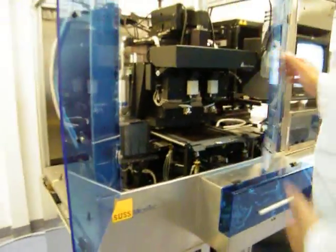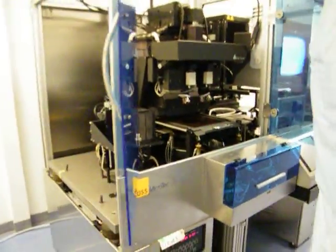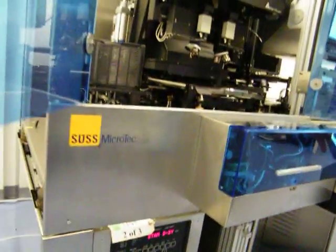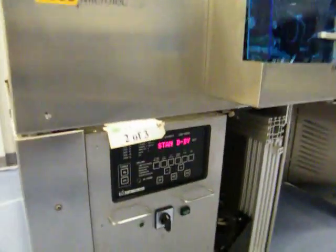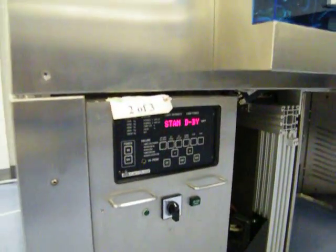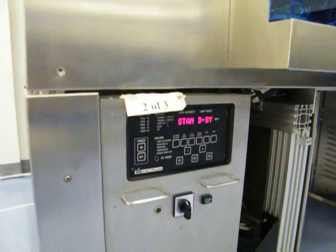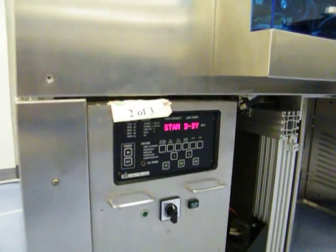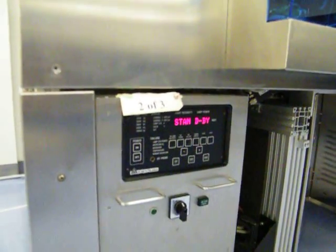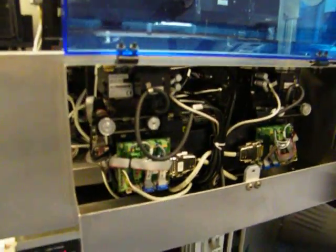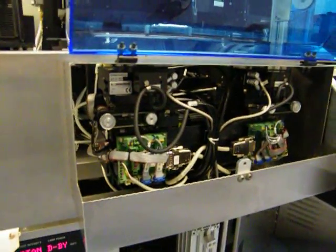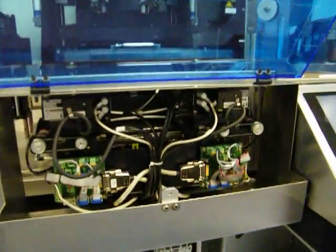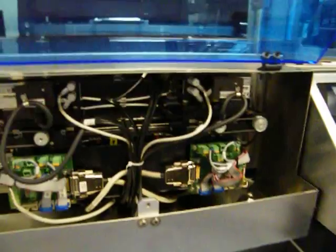I'm just going to do some overviews here. We have a CIC 1200 power supply. We're going to show the backside scopes and the stages. Again, this is one part of the tool where the stages were completely taken apart and rebuilt.